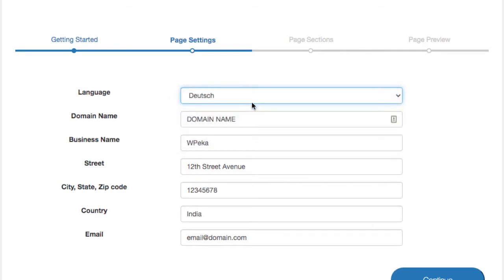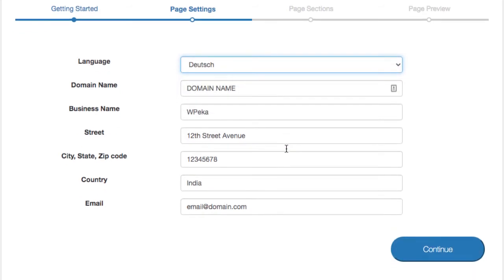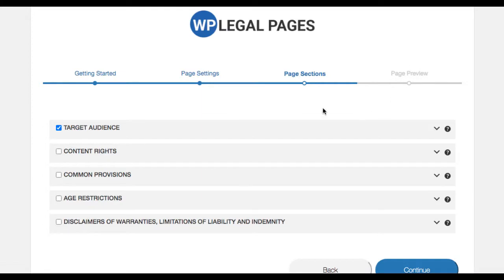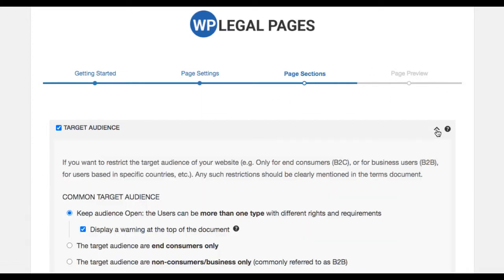Fill up the details on the screen, which will be used to create your policy page. Select the details required as per your website in the page sections tab.